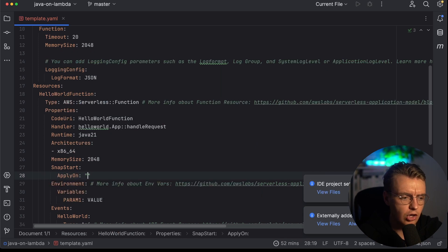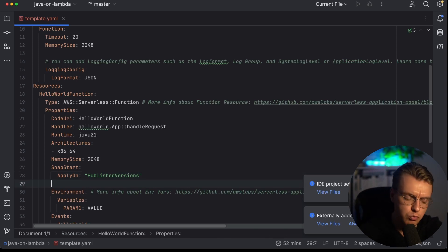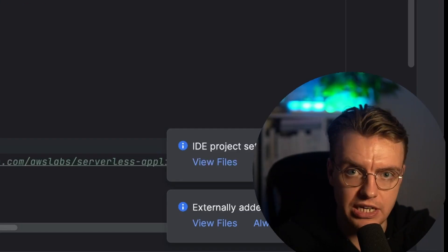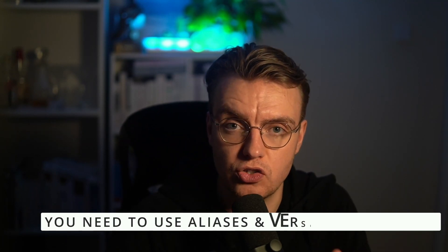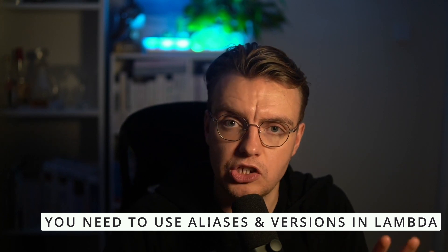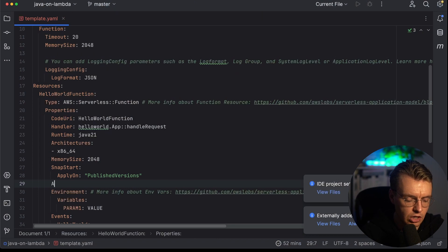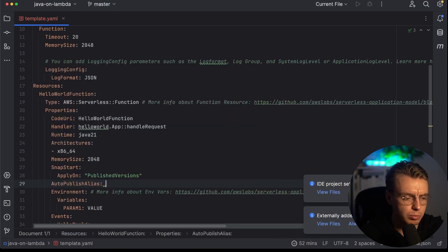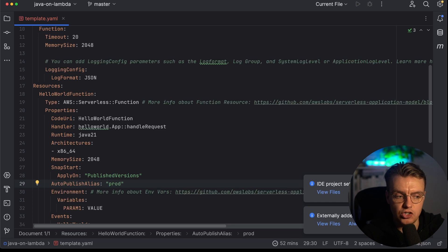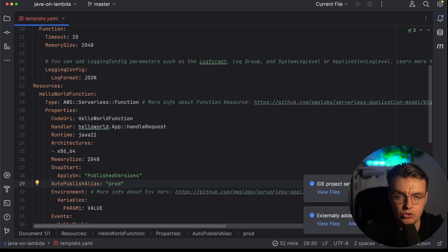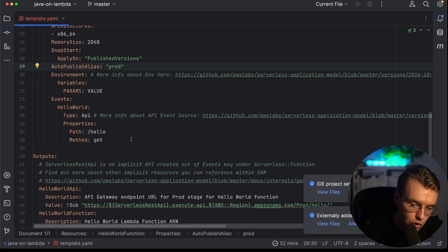And then under there, you need to say apply on and then published versions. This tells Lambda to apply SnapStart for all of the newly published versions of your application. And this is a really critical thing to understand with SnapStart. SnapStart only actually applies on versions of your application. So to use SnapStart with Lambda and Java, you need to be using the aliases and versions feature of Lambda. Now I've got another video on this channel that goes deeper into how you can use aliases versions. I will link to that in the description below. But for the purposes of this conversation, just know that when you enable SnapStart, you also need to specify the auto publish alias property. Let's set that to prod for the purposes of this. And now SAM will handle all of the different things you need to do around aliases and versions.